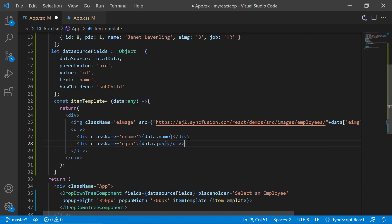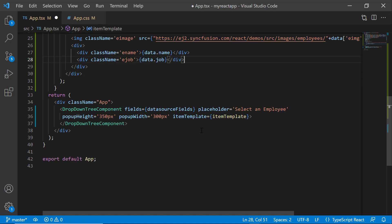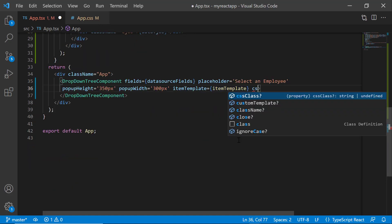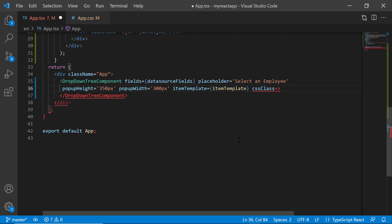Following this, I want to add the CSS class to the popup element which allows you to customize the appearance. I define the cssClass property with the class name DDT template.